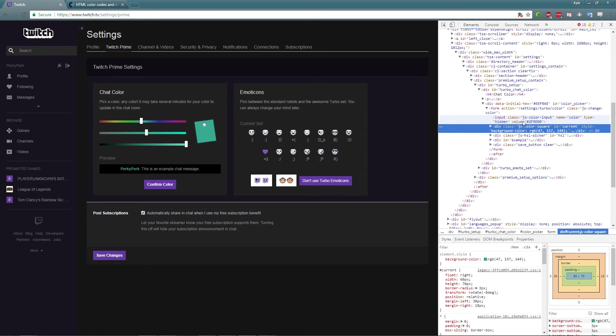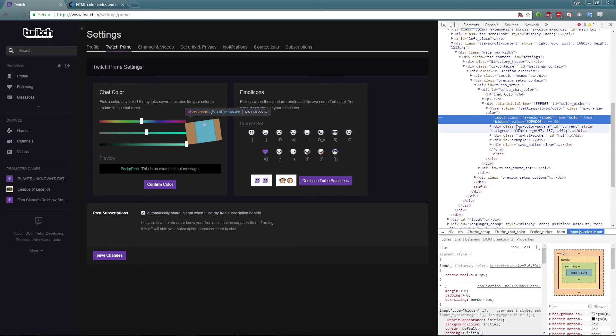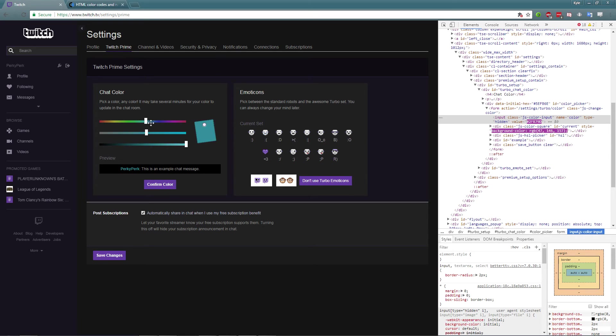As you see here, this is color right here, this says hidden, and then it says value and it has the color code right there. So as you see as I slide this it'll change, so you can see it changing.